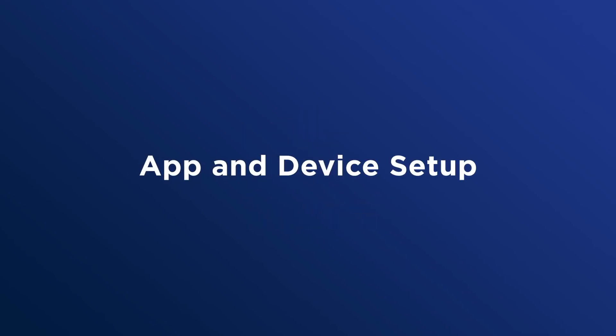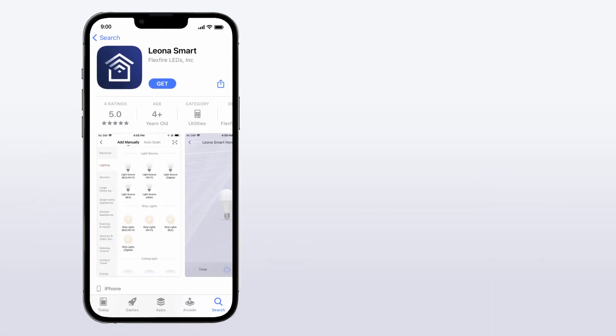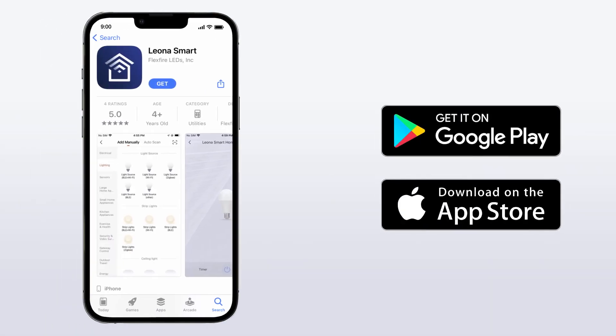App and Device Setup. To get started, go to the Google Play or App Store from your smartphone and download the Leona Smart App.